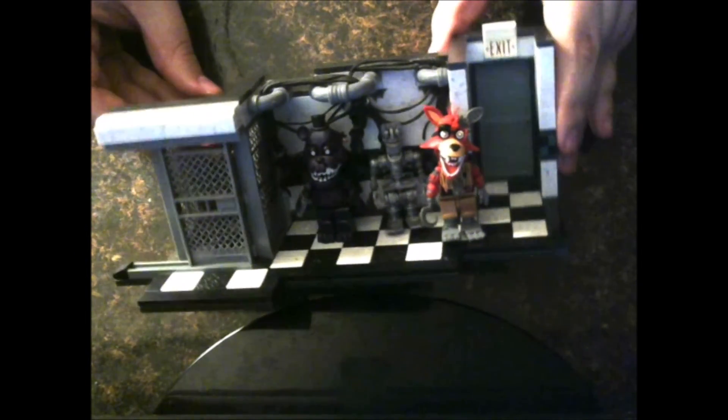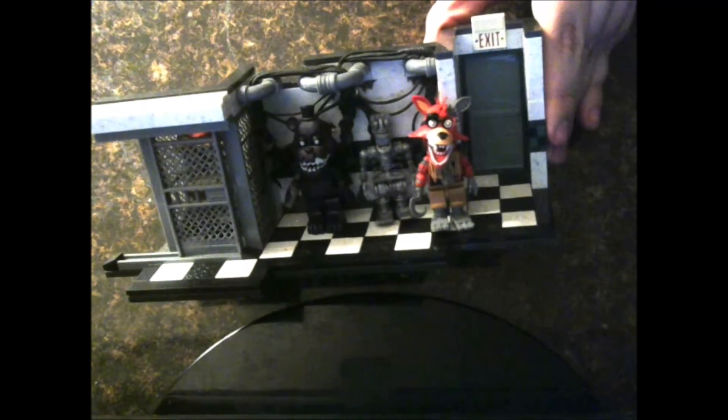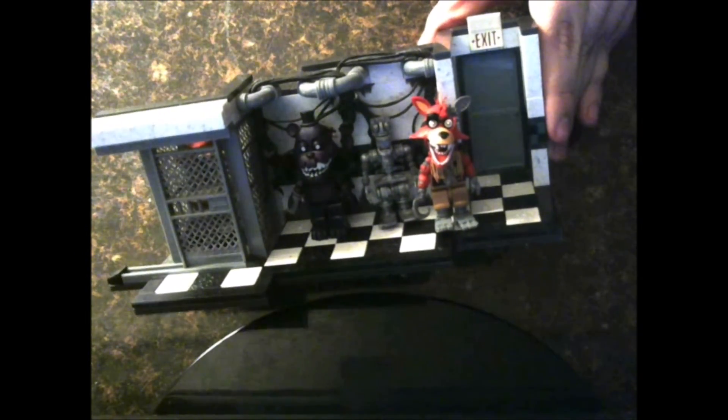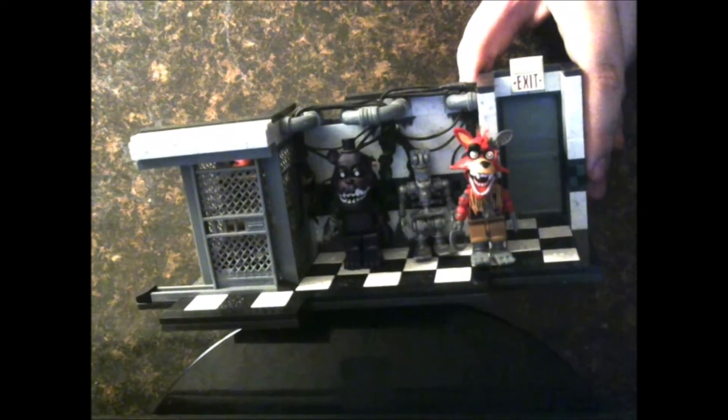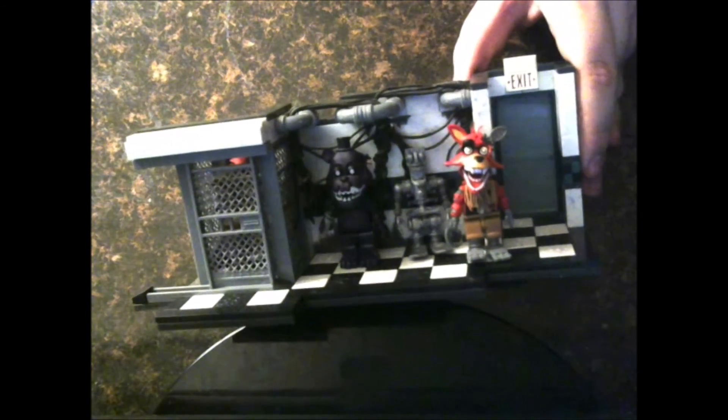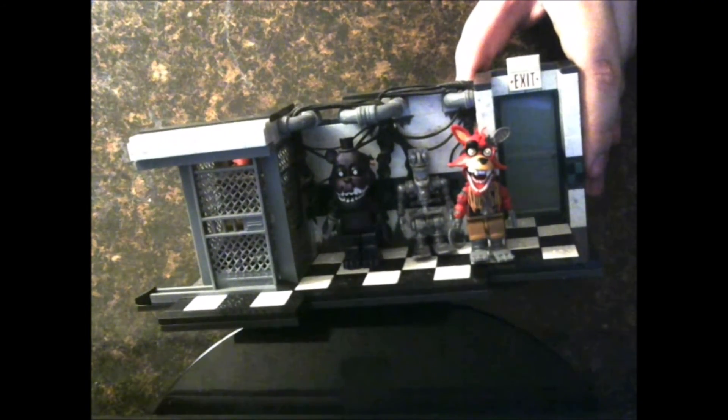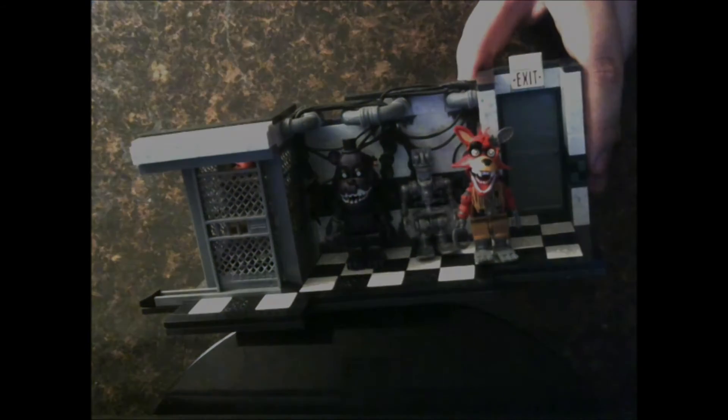That's it for my review on the Parts and Service set. This is John Hill TV. Thank you for watching, and I'll see you in the next episode.